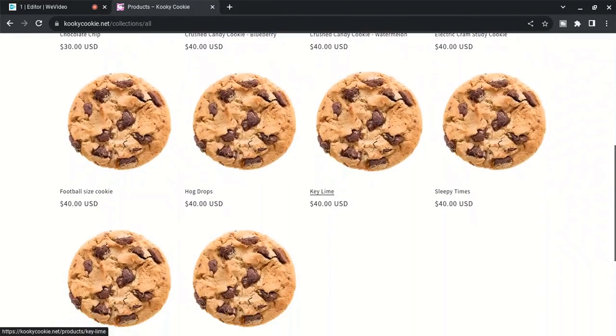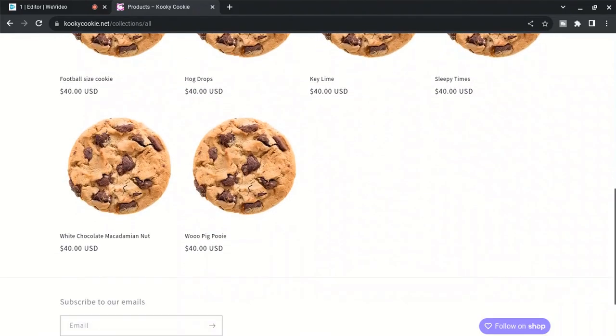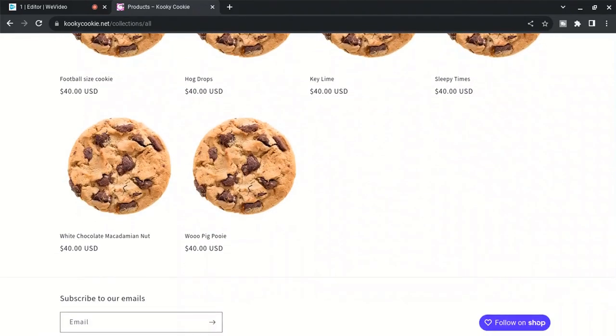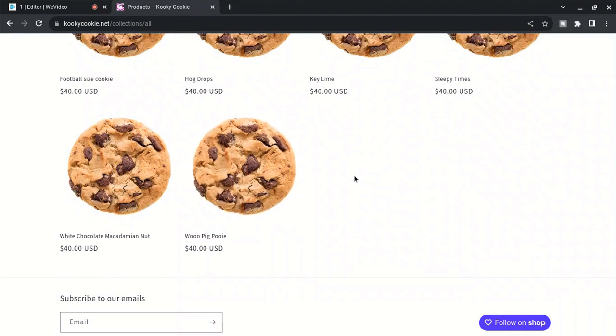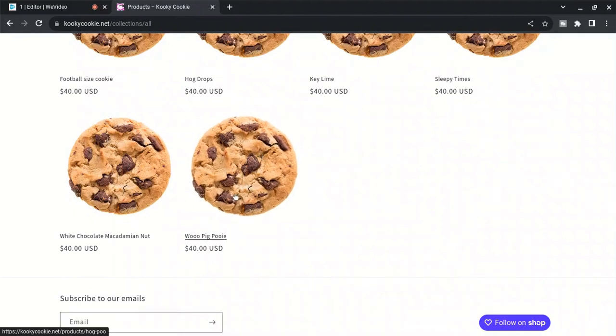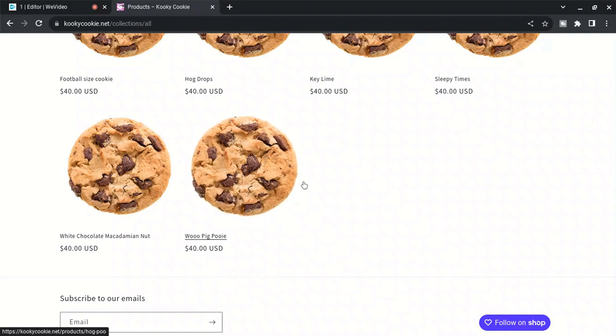Have you ever heard them call the Razorbacks? They go 'Woo Pig Suey,' right? So down here I got 'Woo Pig Pooey.' I was thinking like a big triple or double chocolate, like a 14-inch cookie cake, right? Woo Big Pooey.